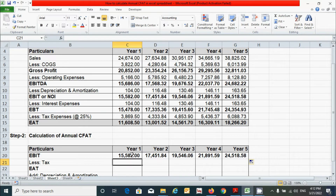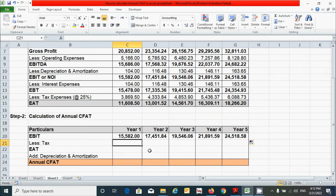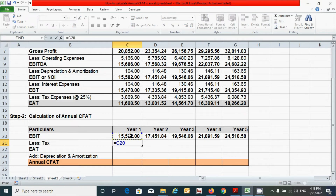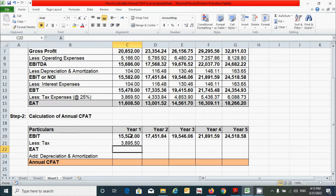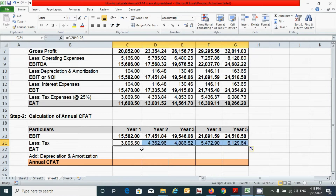Now let's calculate the tax amount at the rate of 25%. Press the equal sign, click the EBIT value, multiply by the tax percentage in decimal form — we have 25%, so type 0.25. Press Enter, then click and drag from here to fill across all years.